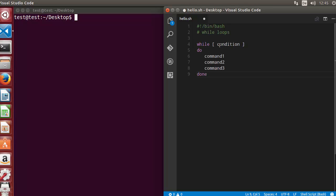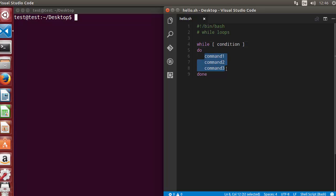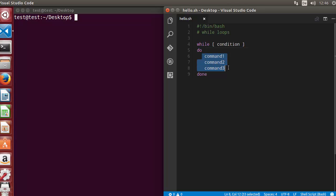First we will see the syntax of while loops. The syntax looks like this: you use the keyword 'while', and in square brackets you give the condition you want to evaluate. If the condition is true, the commands in between the keywords 'do' and 'done' are executed. You write the keyword 'do', then whatever commands you want to execute, and when you are done with the while loop you use the keyword 'done'.